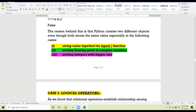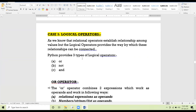Our next concept is logical operators. Relational operators are the operators that establish relationships among different values. Logical operators are used for the purpose of connecting these relationships — how the relationships among variables can be connected. In Python there are three types of logical operators: `or`, `not`, and `and`.